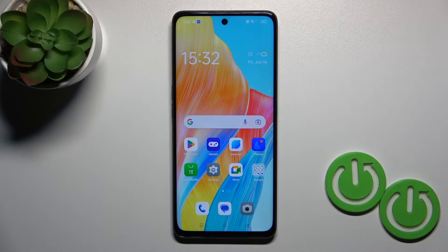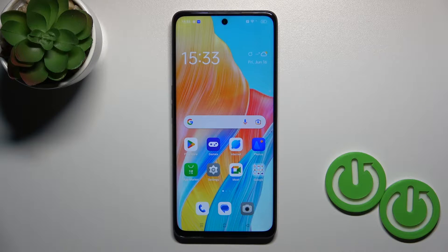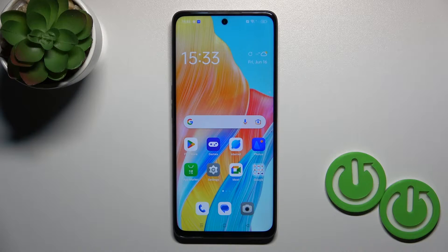Hi, today I'm ready for Oppo A98 and I'll show you how to turn on Always On Display option on this device.